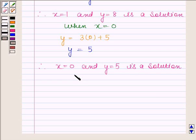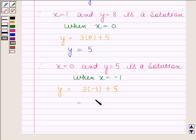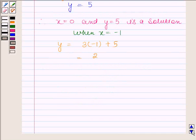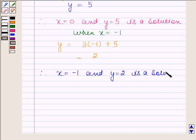Similarly, if I take x as minus 1, then the given equation reduces to y equals to 3 into minus 1 plus 5, and this implies y is equal to 2. Therefore, x equals to minus 1 and y equals to 2 is a solution of the given equation.